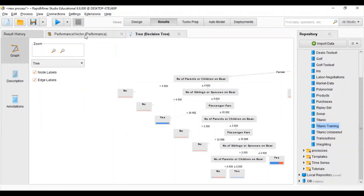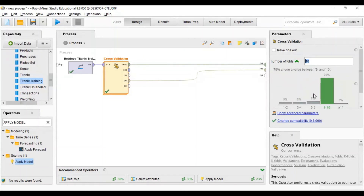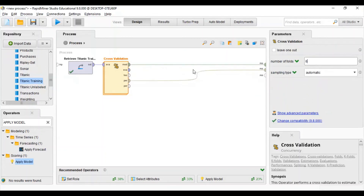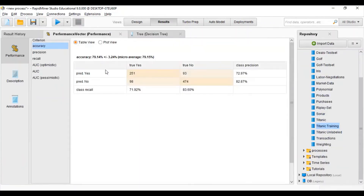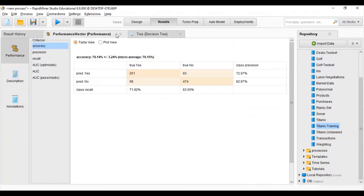Now we will go back to the design view. We have 10 folds set — but what if we change the number of folds? The recommendation is that 1–2 folds gives 5% chance of successful cross validation, 3–4 folds gives 5%, and 5–6 folds gives 8% chance of success. I will select 6 folds and run again. You can see the accuracy of the model decreases because we have reduced the number of folds.